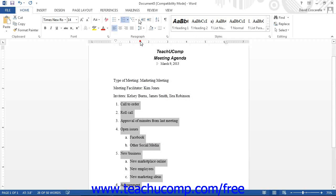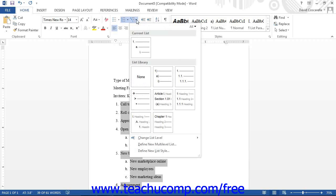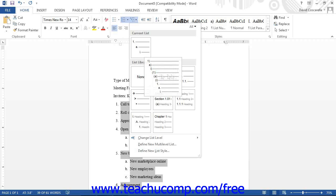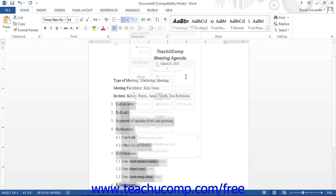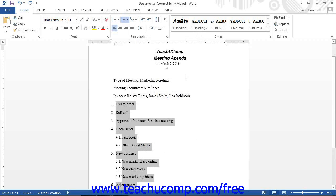Or you can click the button's adjacent drop-down and then select a style of multi-level list to apply from the choices that appear. You will then see the outlined list that you have created.